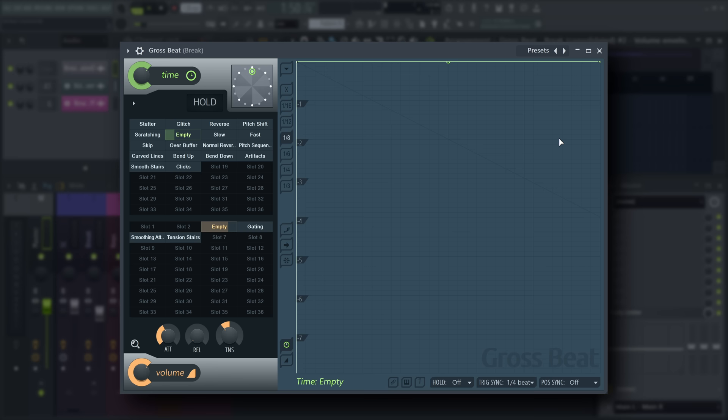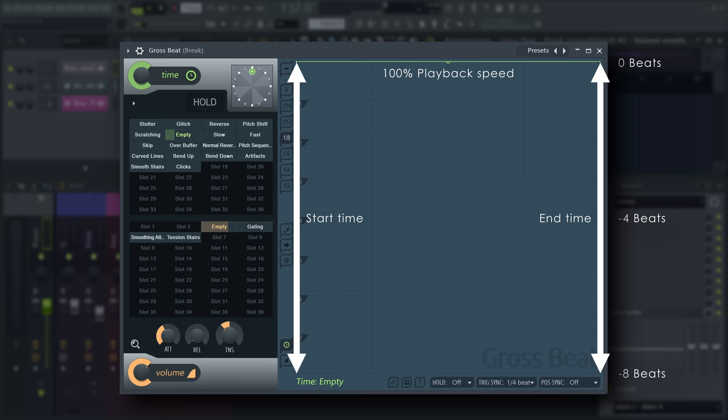A horizontal line represents normal playback. The vertical position determines the start and end points within the audio.